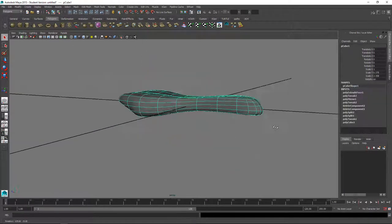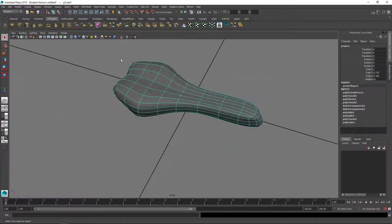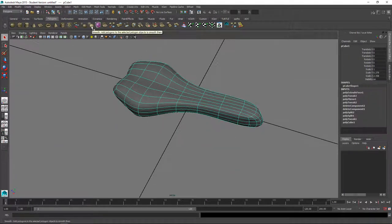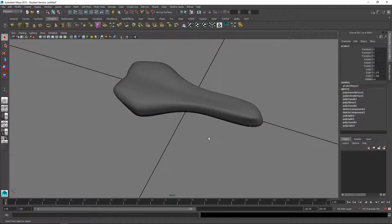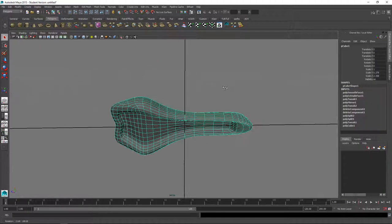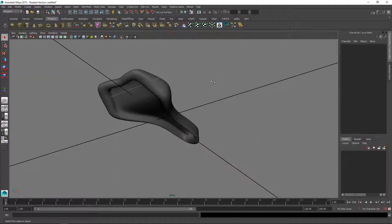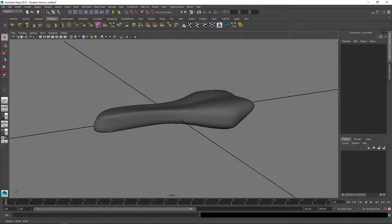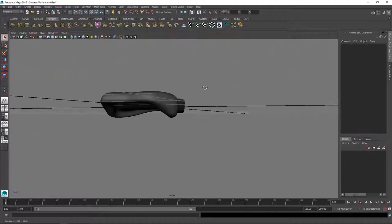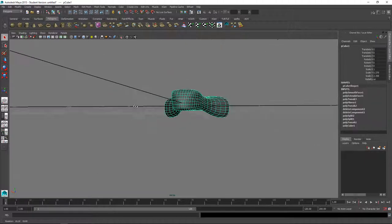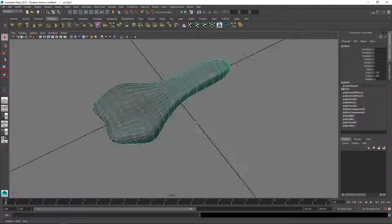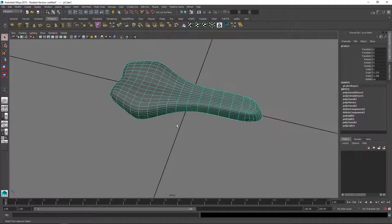And if you want you can go ahead and smooth it too with the smooth. Yeah, so I think you could spend more time refining and adjusting and shaping it, but that's a pretty good structure for a bicycle seat.